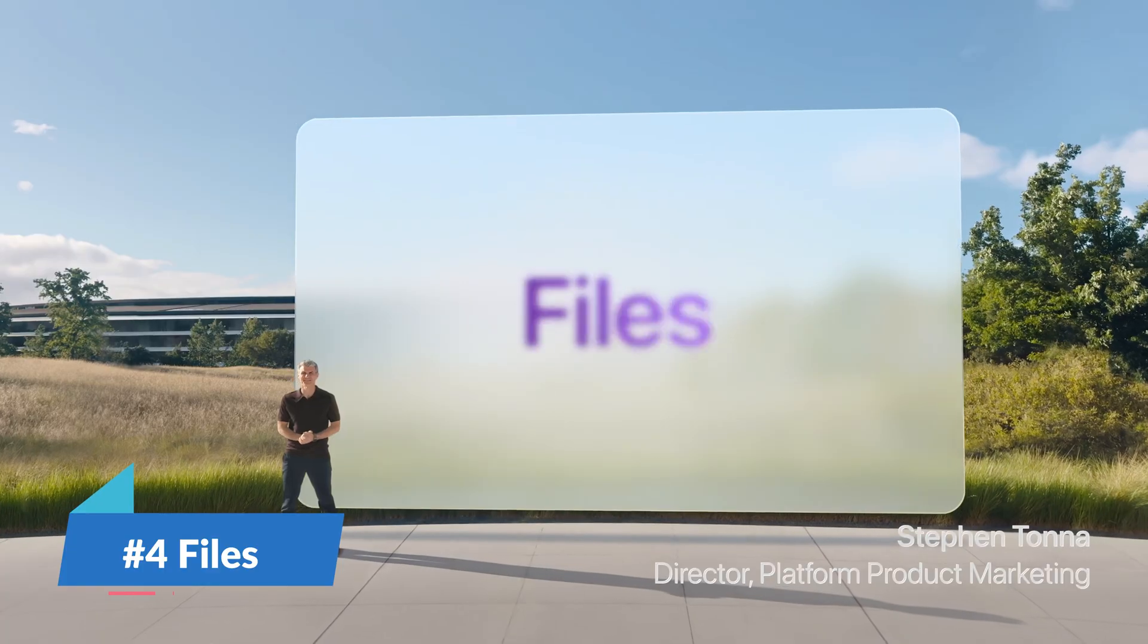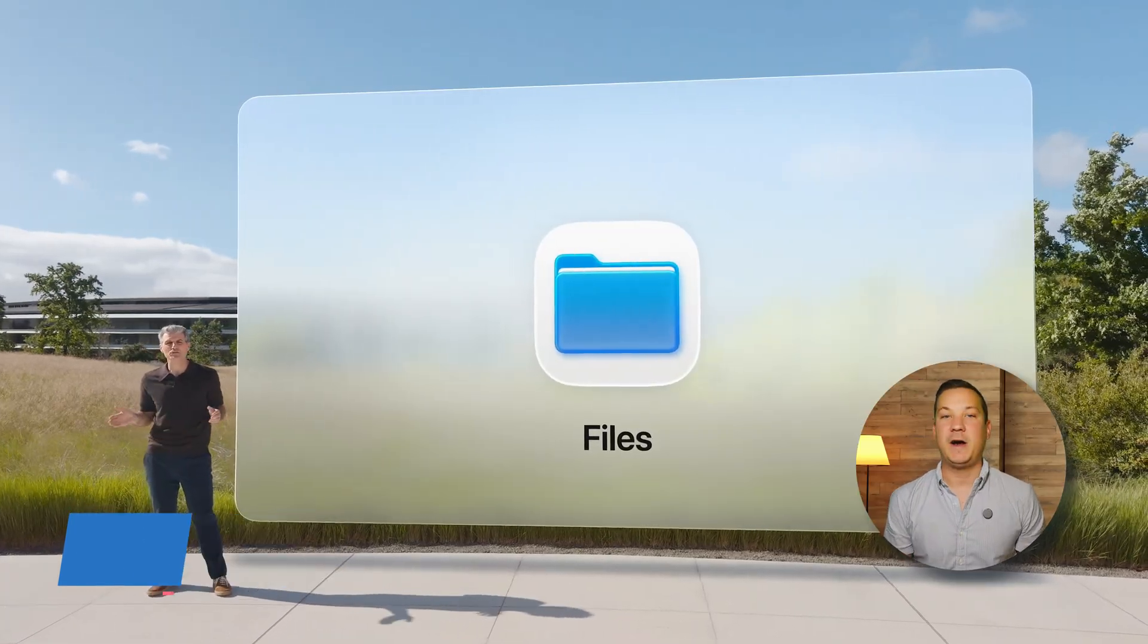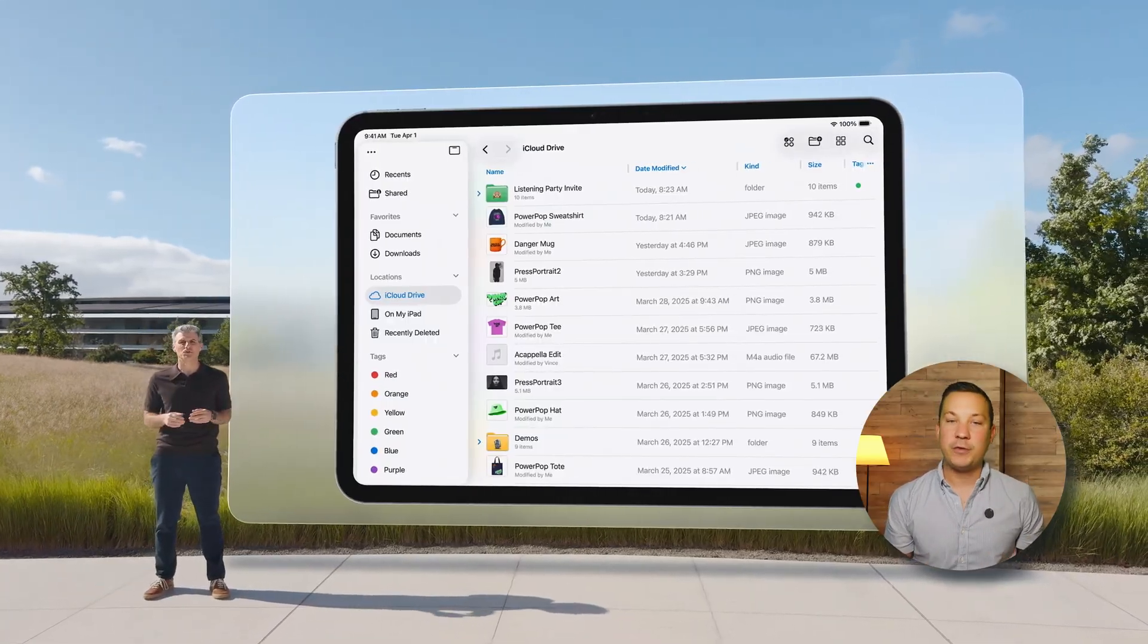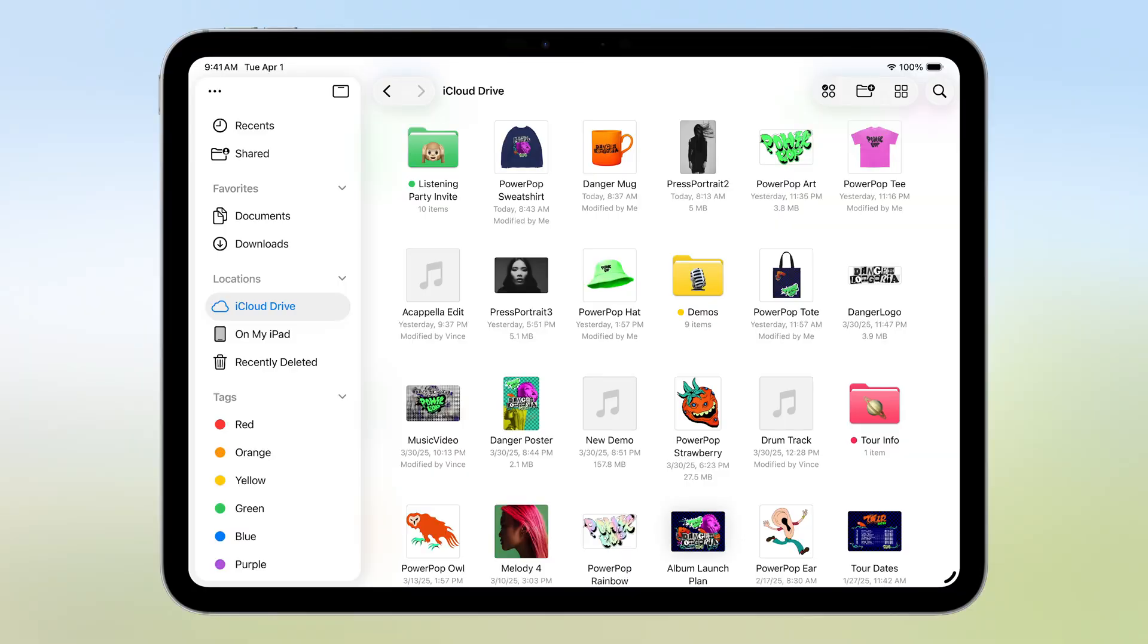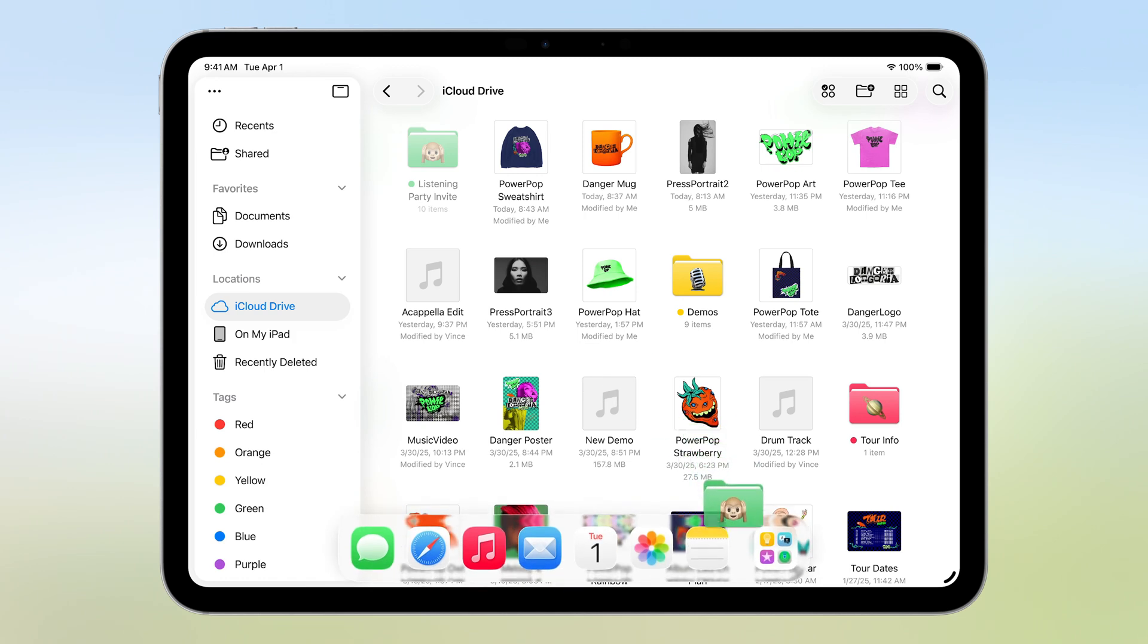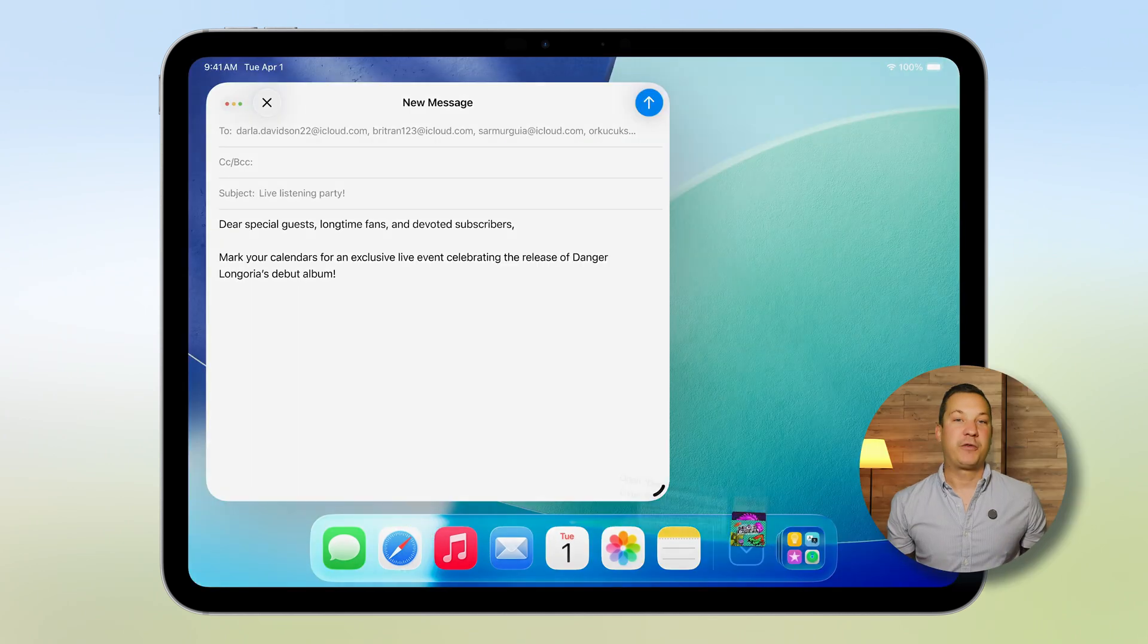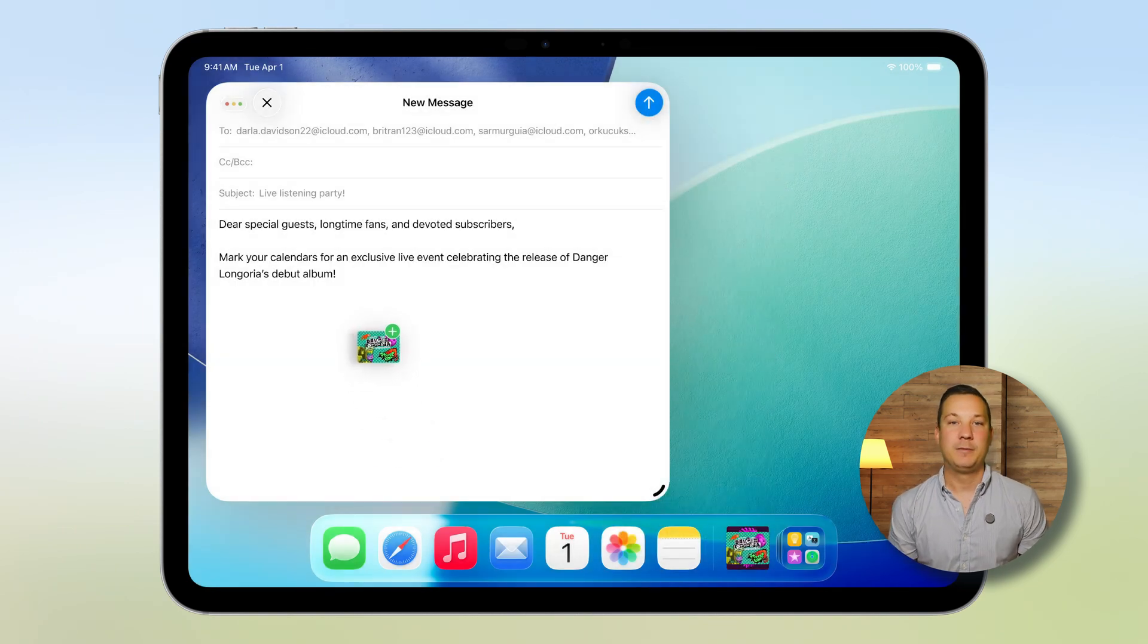Number four is a new file app. The Mac experience deepens with a redesigned files app that now features folders and a layout mirroring macOS file browsing. With new list layouts and the ability to drag files to the dock, file management feels more intuitive than ever. Folders now spring open to reveal their contents, and you can set default apps for opening specific file types.